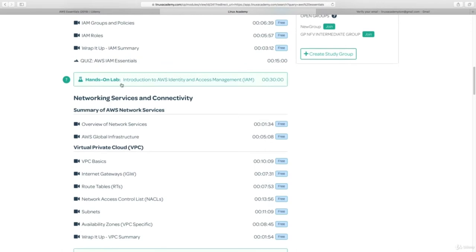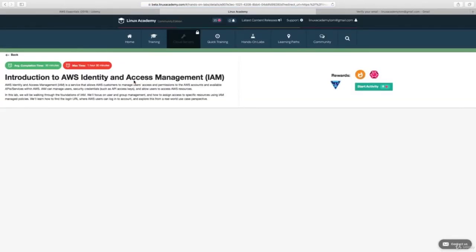Let's go back to the course syllabus for the AWS Essentials course as an example. As you scroll down, you're going to see hands-on labs throughout the course syllabus. In the course on Udemy, each hands-on lab assignment has direct links to these labs so you don't have to navigate to the Linux Academy syllabus and find them yourself. If we click on one here, we see that in order to start the activity there is an eight gem cost. Clicking to start this activity will reduce eight gems from your 35.